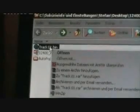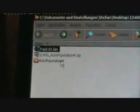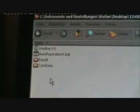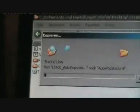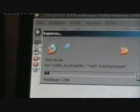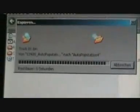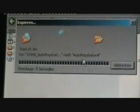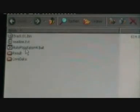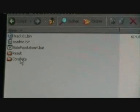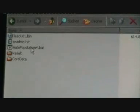Just copy Track01 that you just created. Open AutoPop Station 4 and copy it there. Once copying is done, you have a Track01.bin — your created bin file. Be sure it's in AutoPop Station 4. After you've done this, go to AutoPop Station 4 and click on it.